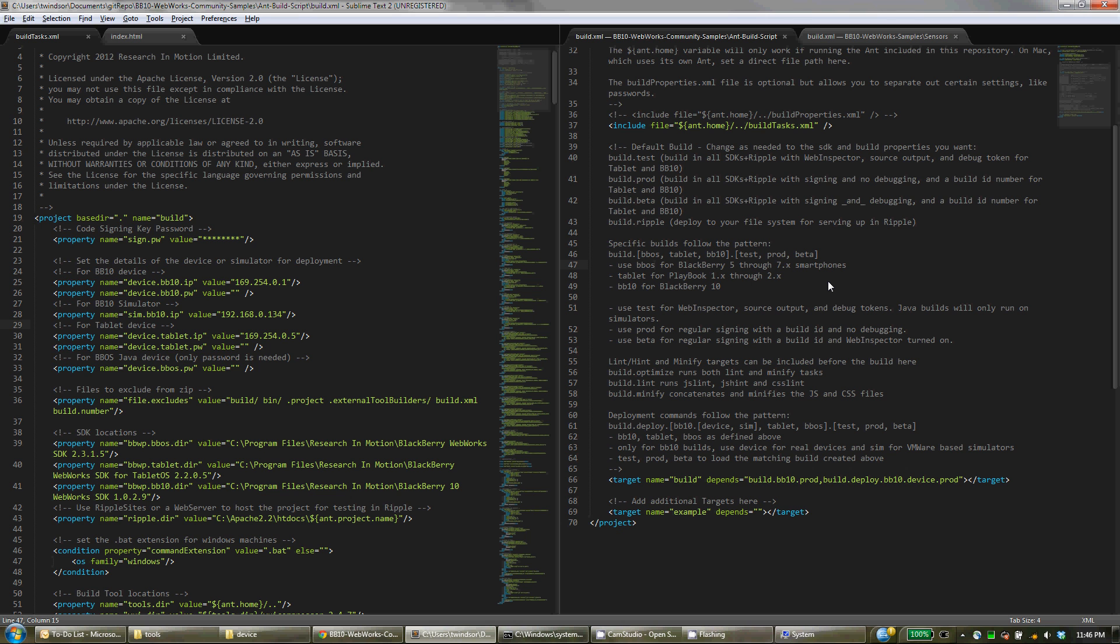So there's a production version which signs your application for you and has no debugging support turned on. There's then a test version which uses debug tokens rather than signing and turns on WebInspector and includes the source output.